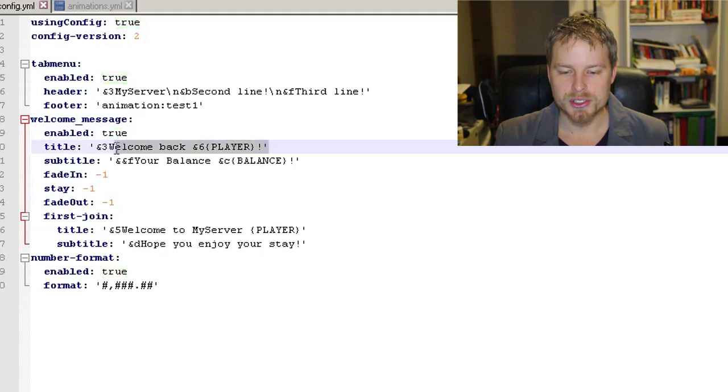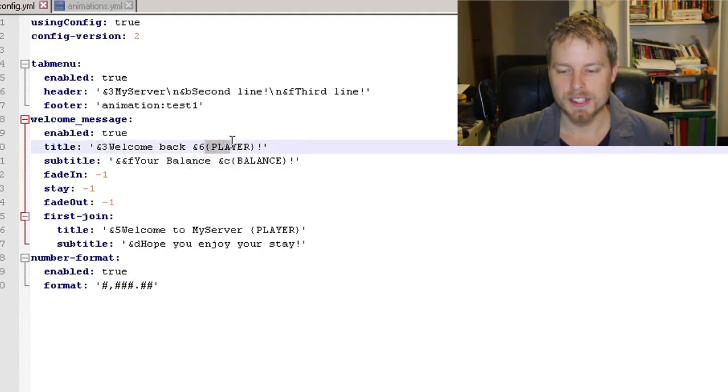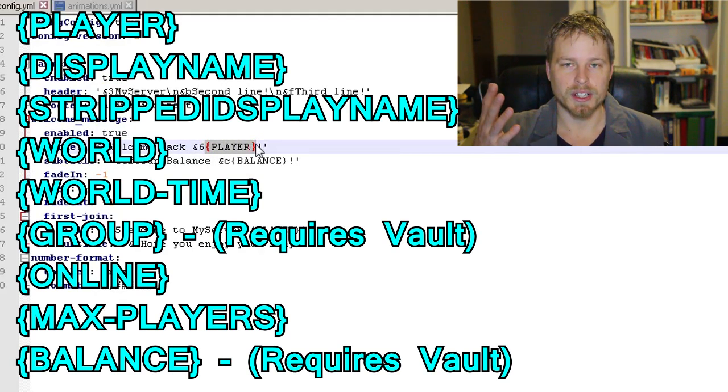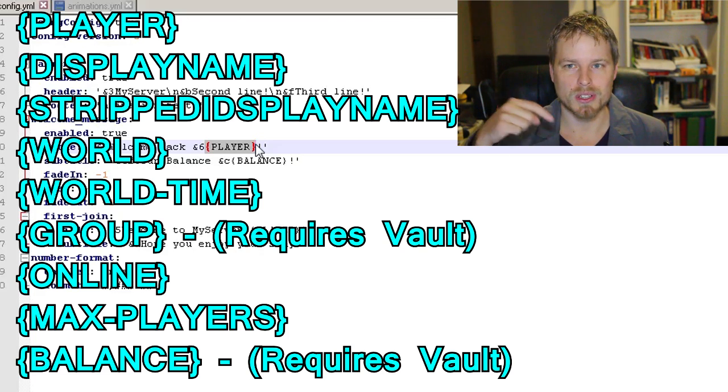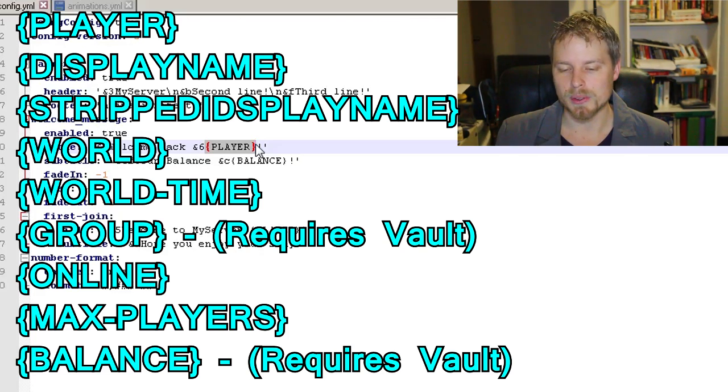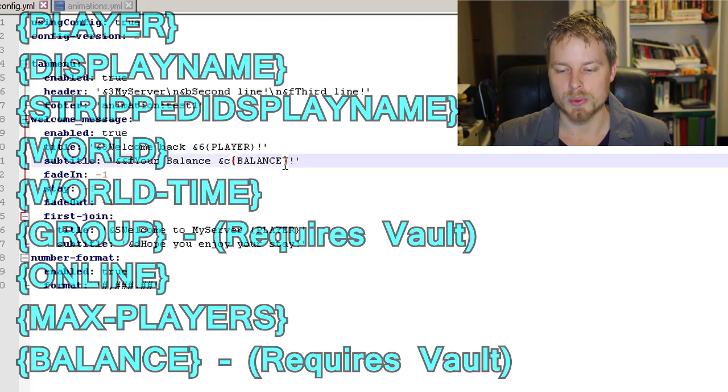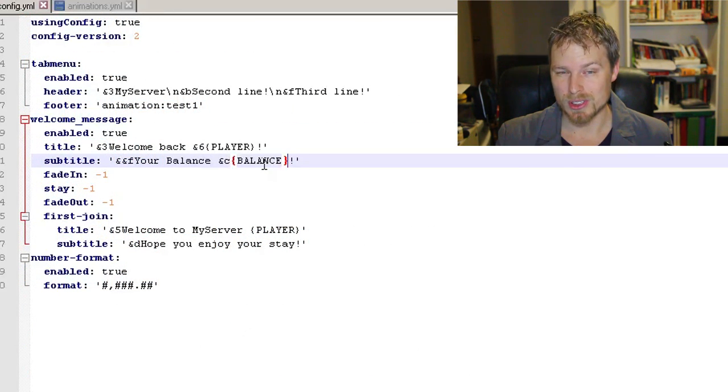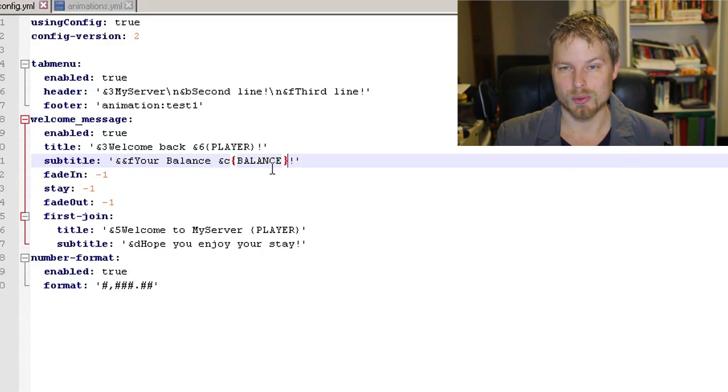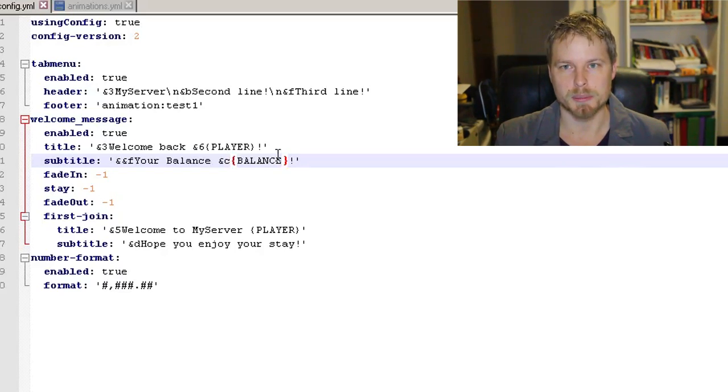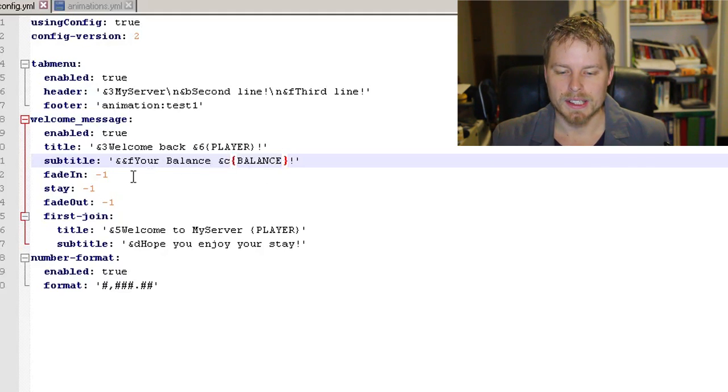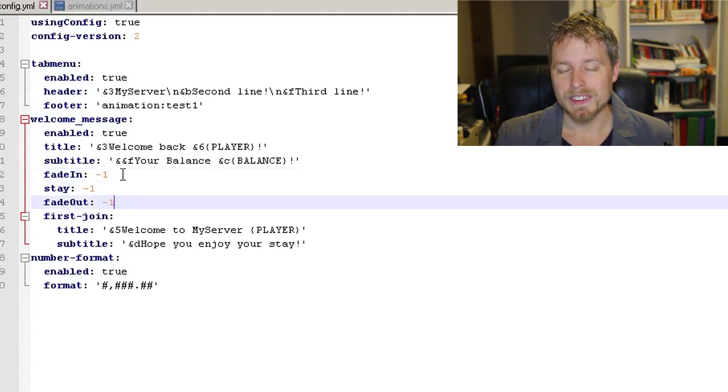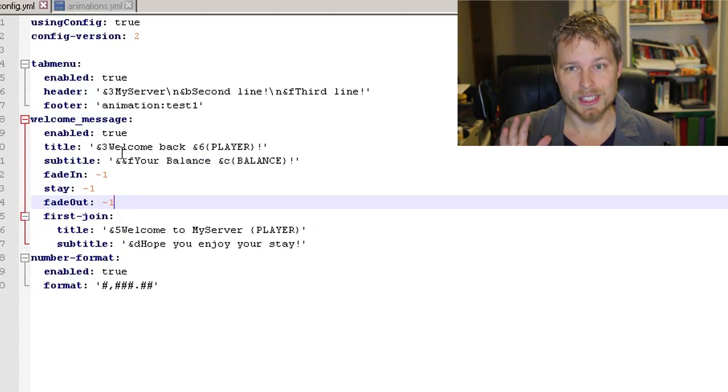You have your welcome message, which you can enable and disable in here. Pretty straightforward—that's the title and then the subtitle. Then here's the variables, which I'll put on the screen right here. You have a whole list of variables as well as a link in the jibbles to that variable list. It's really sweet. If you want to use balance, you're going to need Vault, but other than that, it doesn't really require Vault for anything else with this plugin.